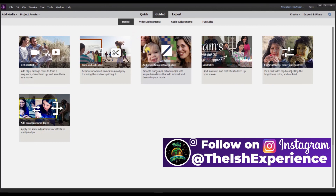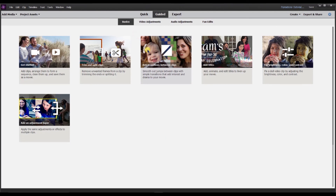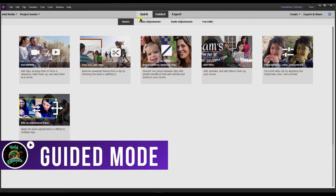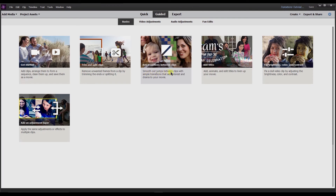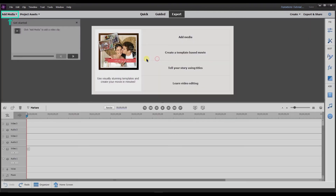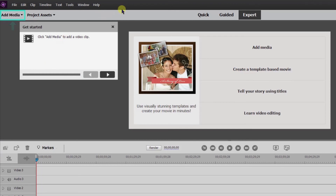To start out I'm going to jump into guided mode. Adobe Premiere Elements does a good job of explaining the basics, but let's say they miss some elements. After I go through guided mode, I'll explain the details you need to know to really make your transitions seem more professional. I'm in guided mode basics, then in 'add transitions between clips.' It says to smooth out jumps between clips with simple transitions that add interest and drama to your movie. I'm going to select this file and as you can see it automatically moves you over from guided to expert mode.